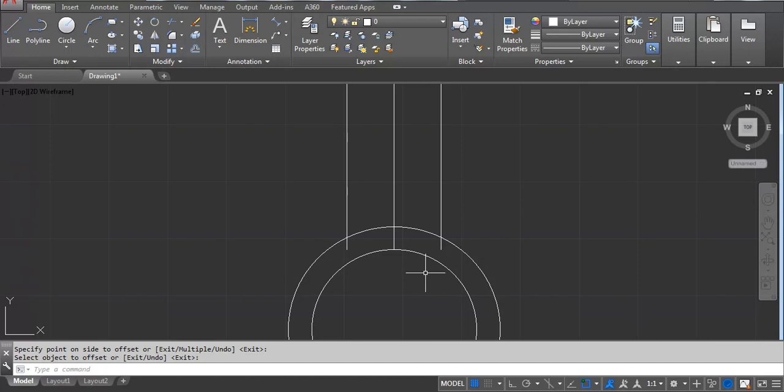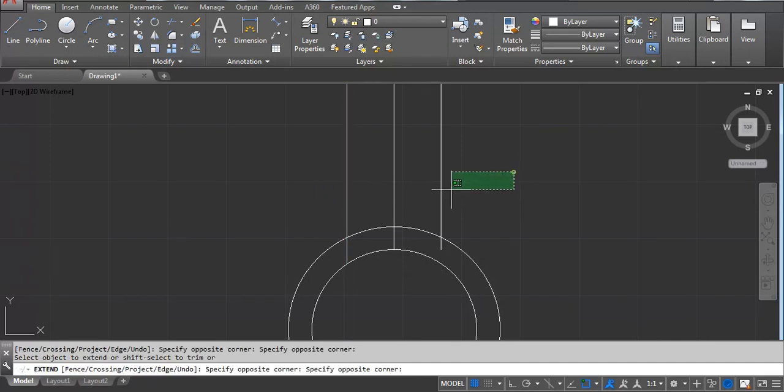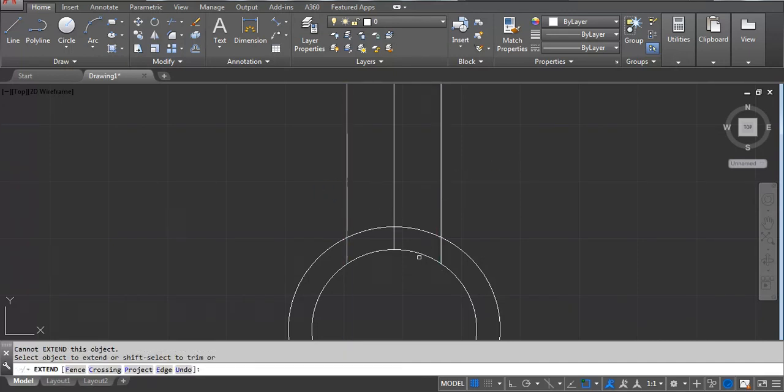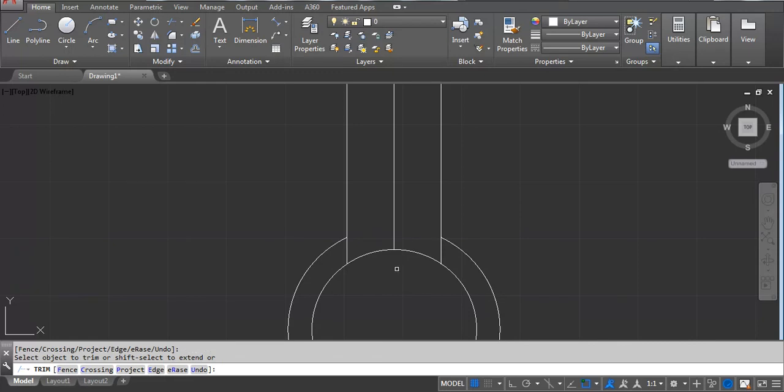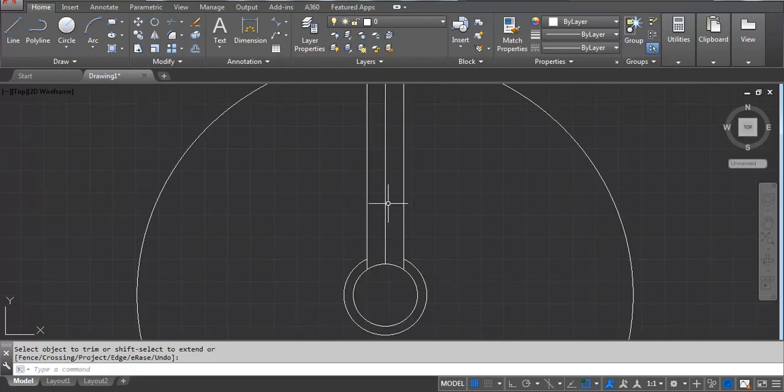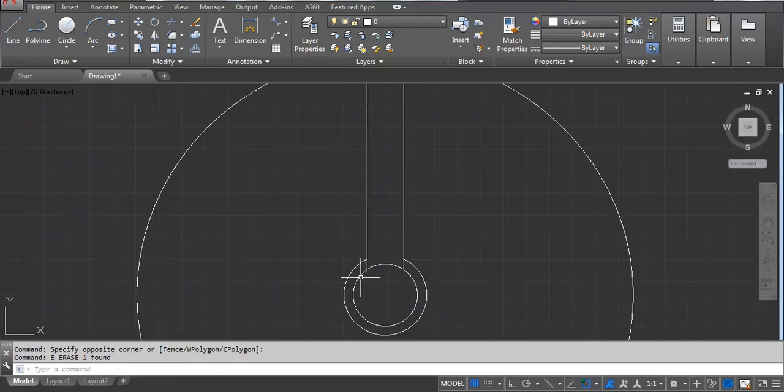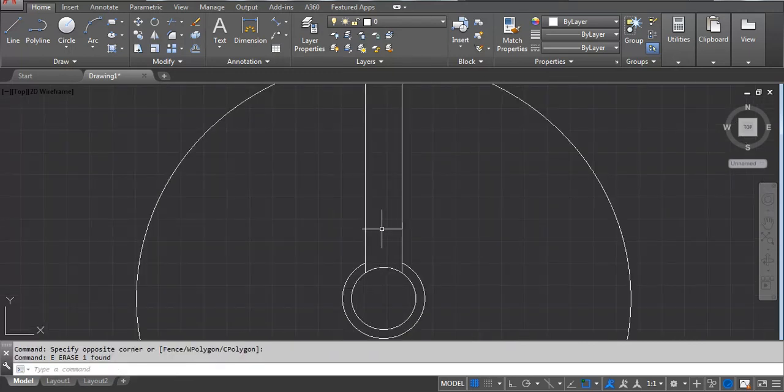Next take extend - EX, double Enter, click here, click here. Next take a trim - TR, double Enter. Now we have to trim this line. Now we can erase the center line, we don't need it. Next we have to take offset 0.5.